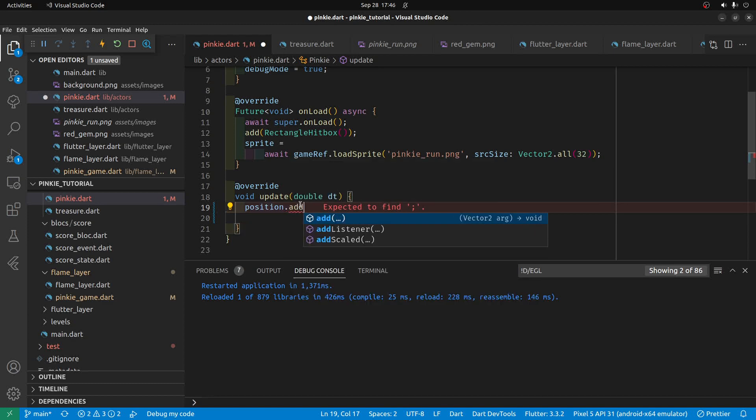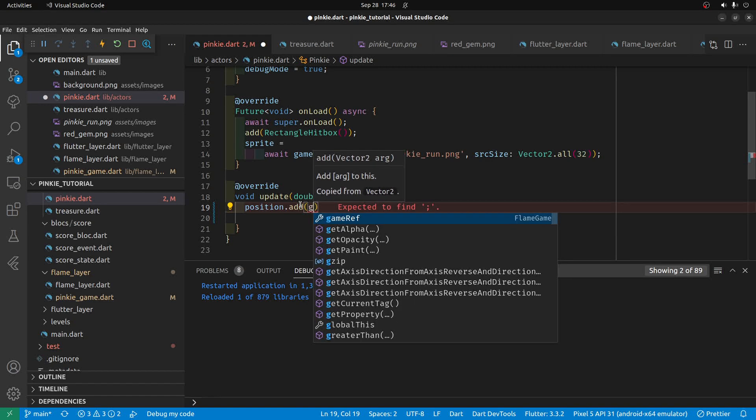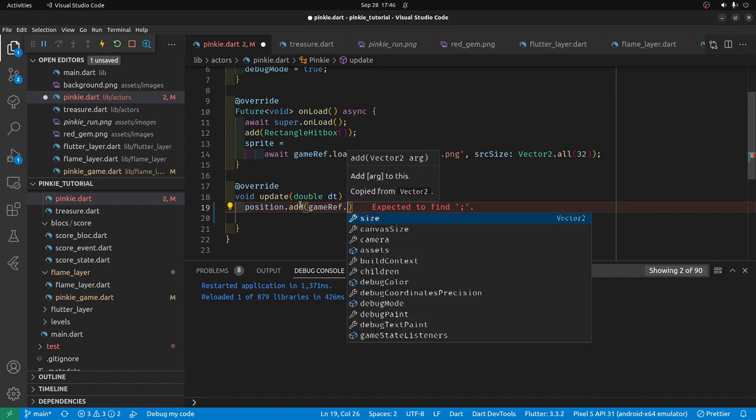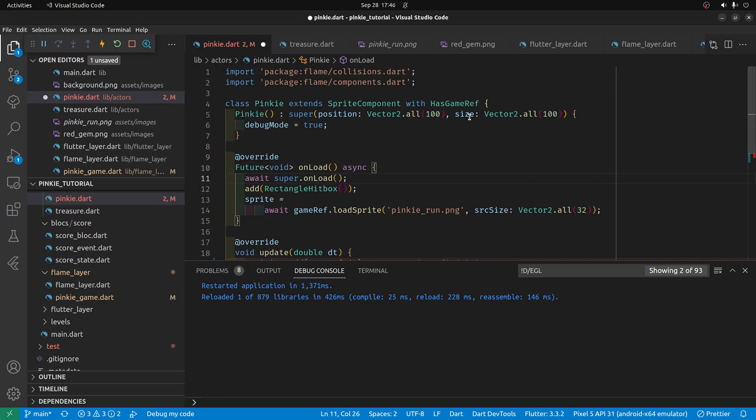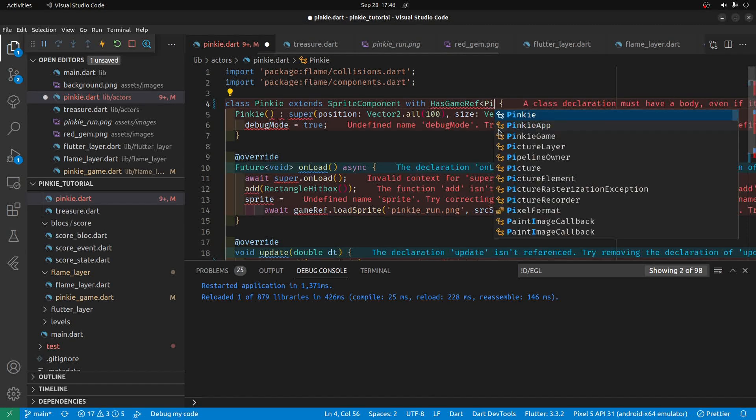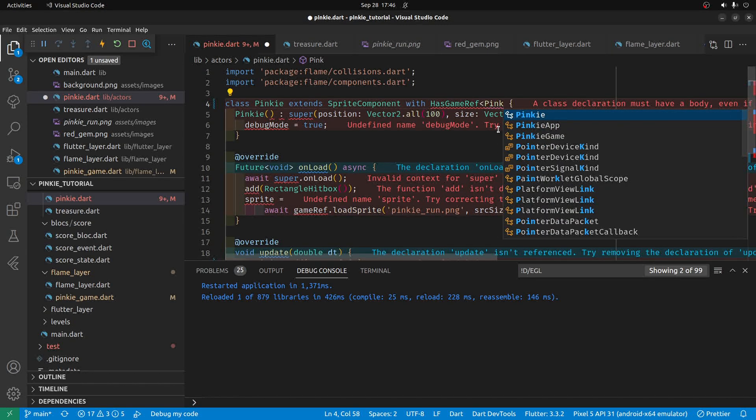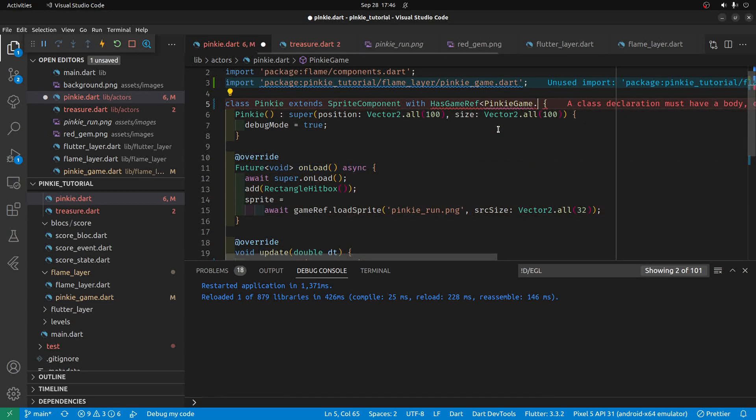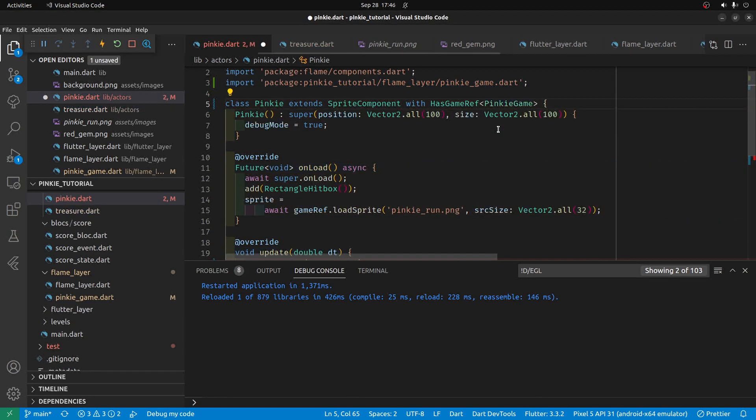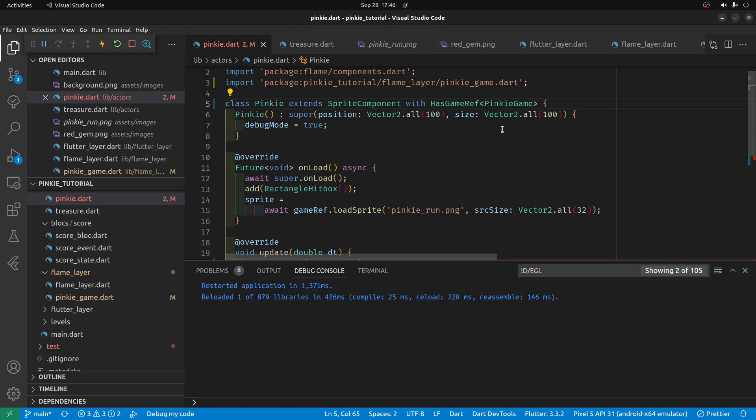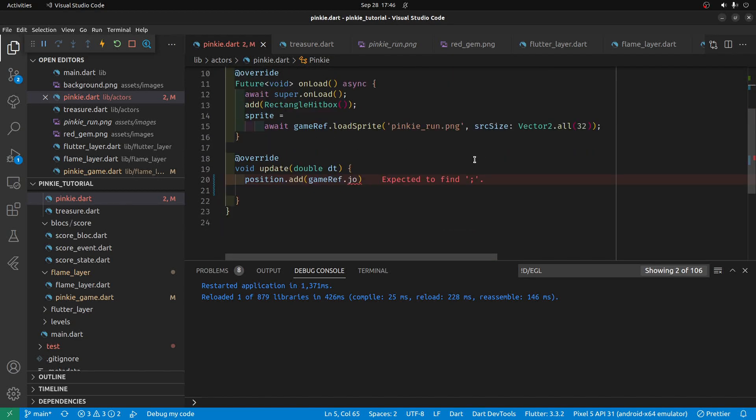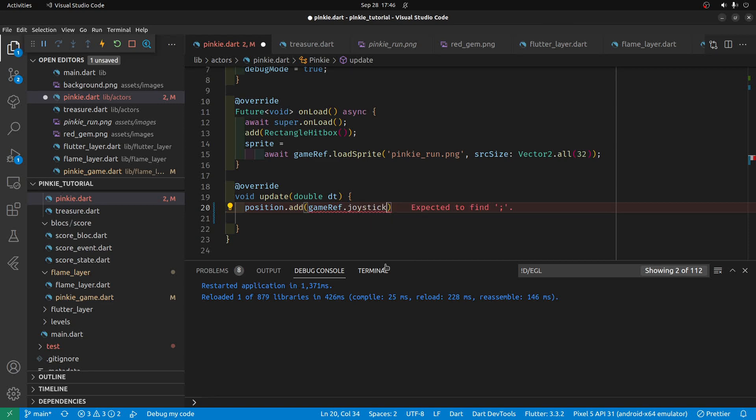So, we'll just add to the position, and we'll get the GameRef.Joystick. So, this has GameRef. We're going to specify the name of the game, which we call it PinkyGame. Once we specify it here with the name of the actual game, we can access the individual variables from the game, which we call the joystick.